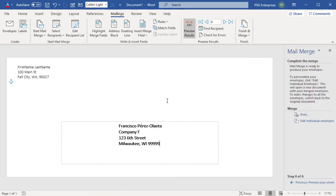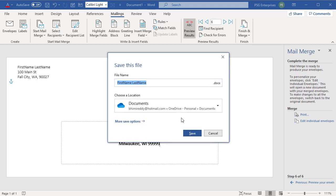To save the Mail Merge document, it stays connected to your mailing list for future use. If you like this video, please subscribe to our channel.